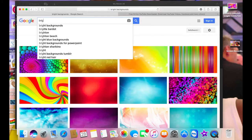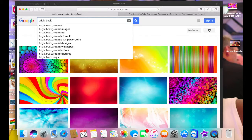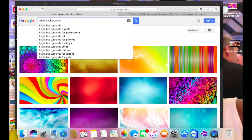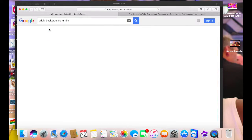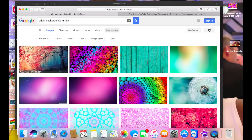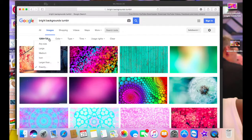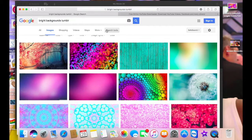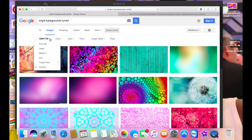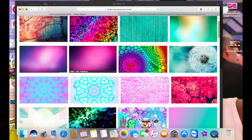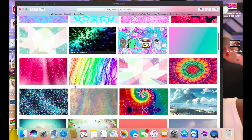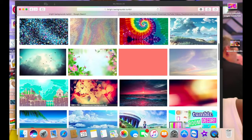I'm going to show you how I got the background that I want to use. I go to the search box and type 'bright backgrounds' and find the one I like — it's a bright background from Tumblr. I check the size using the search tool, and this gives me the impression that it's big enough to use as my intro.